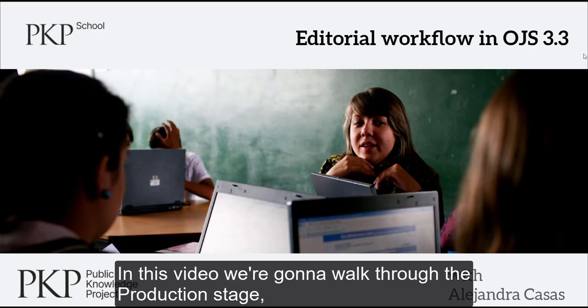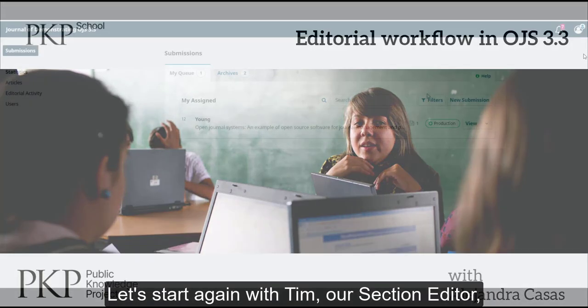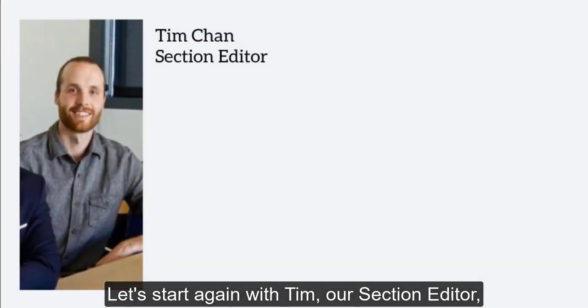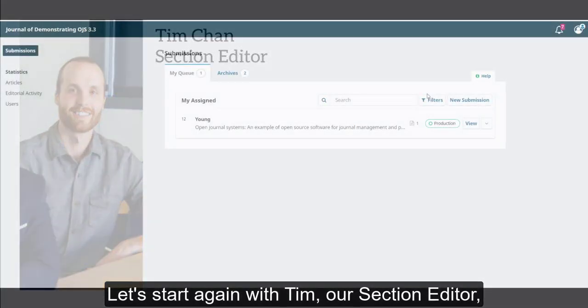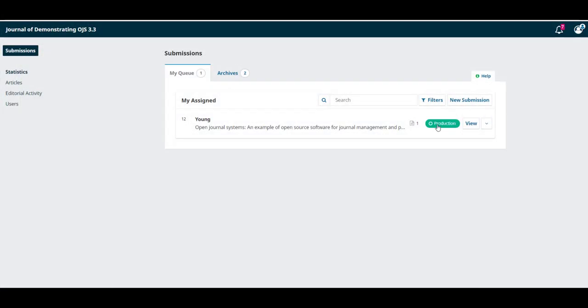In this video, we're going to walk through the production stage, which includes layout, editing, proofreading, and scheduling the submission to an upcoming issue. Let's start again with Tim, our section editor, who can see that the submission is now in production.